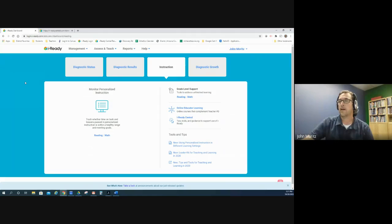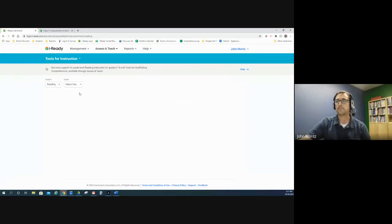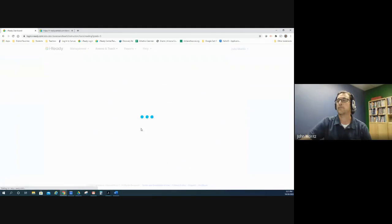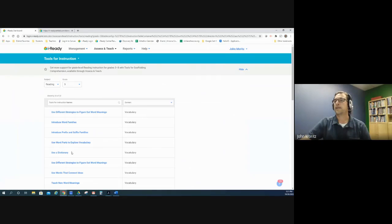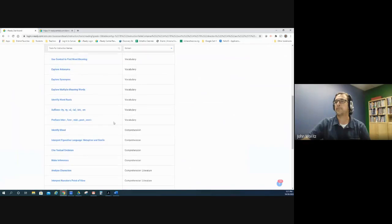Here on the iReady website you would go to Assess and Teach. It defaults to Tools for Instruction, and then you click on Reading. Then you can pick your grade level, and here you see all the tools for instruction organized by domain.